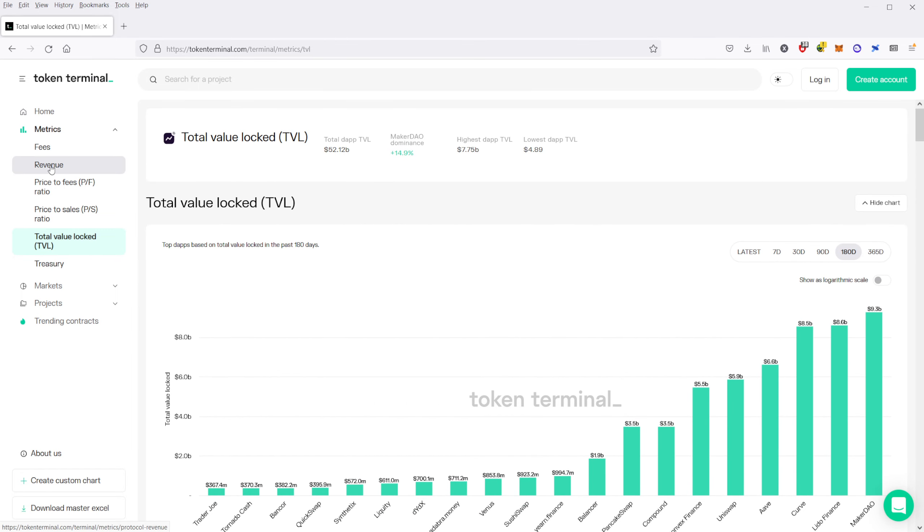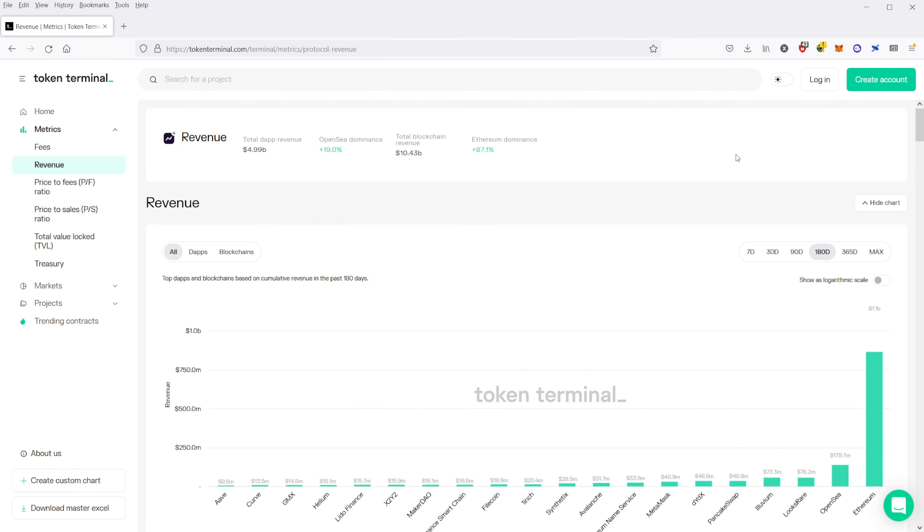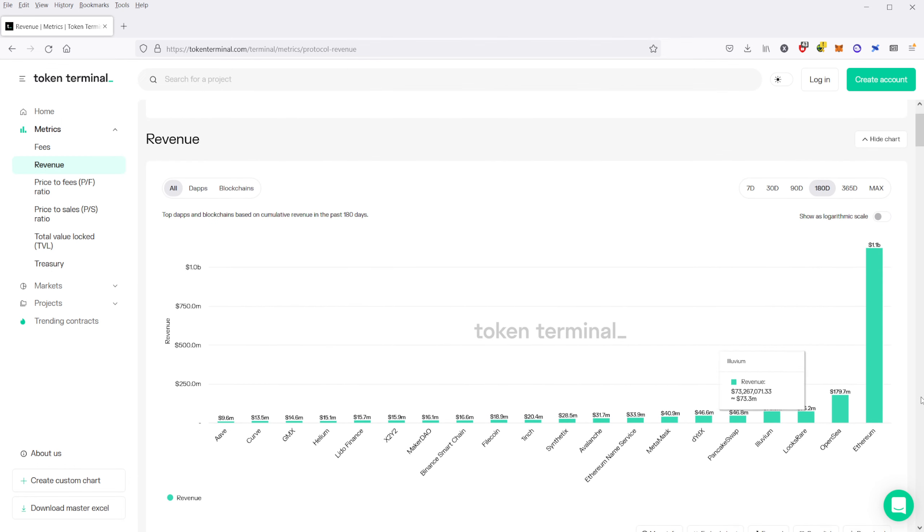So you can go and check that out and sort it by the latest or the seven day. But usually when I do this, I like to come over and just take a look at the revenue. Let me click on this revenue, and again, we can see this is just a different presentation of the data.